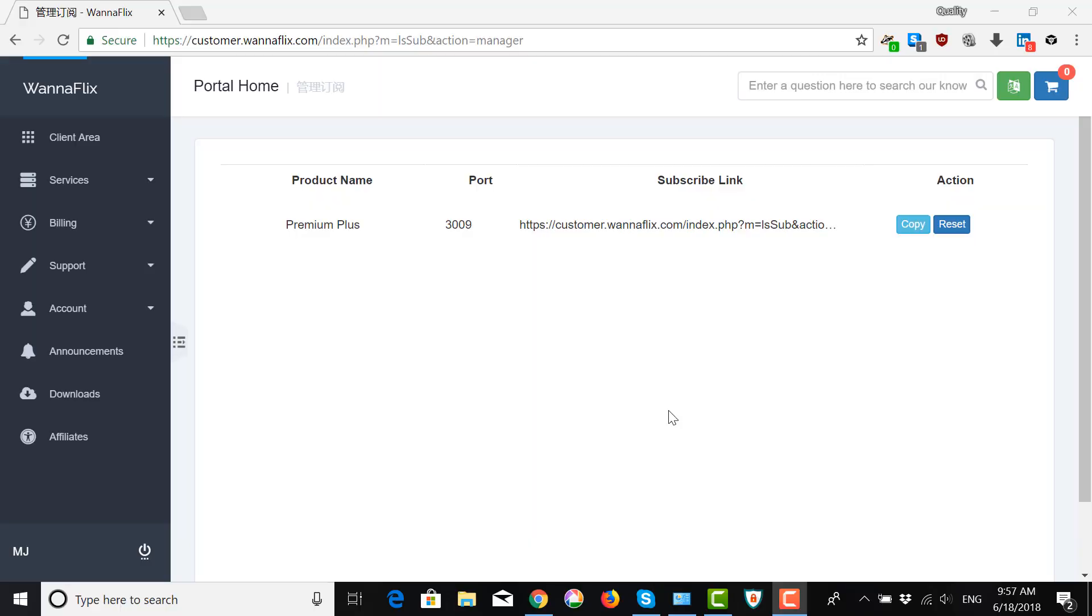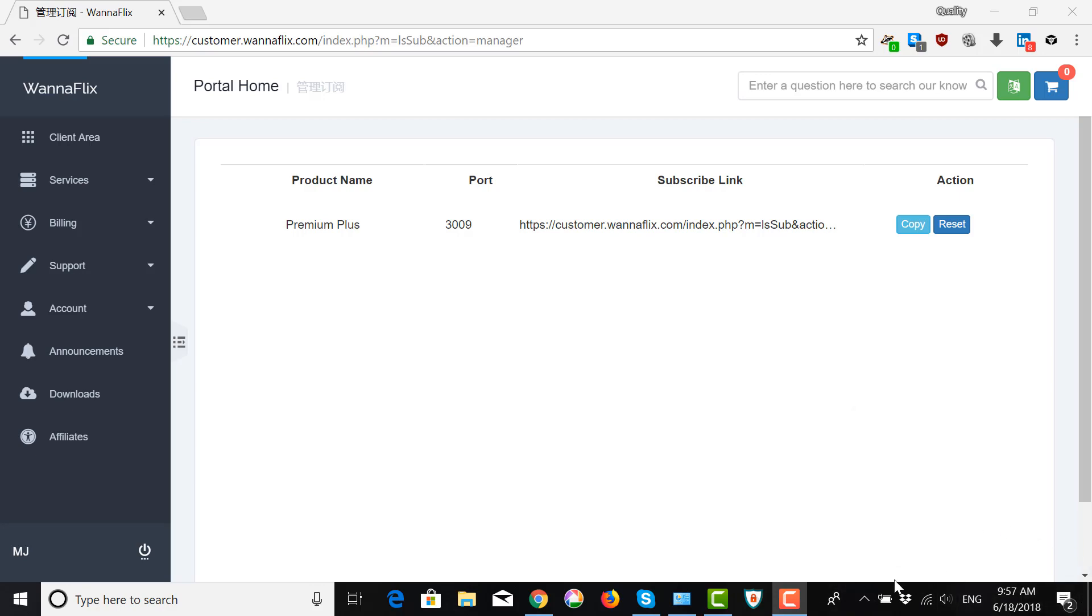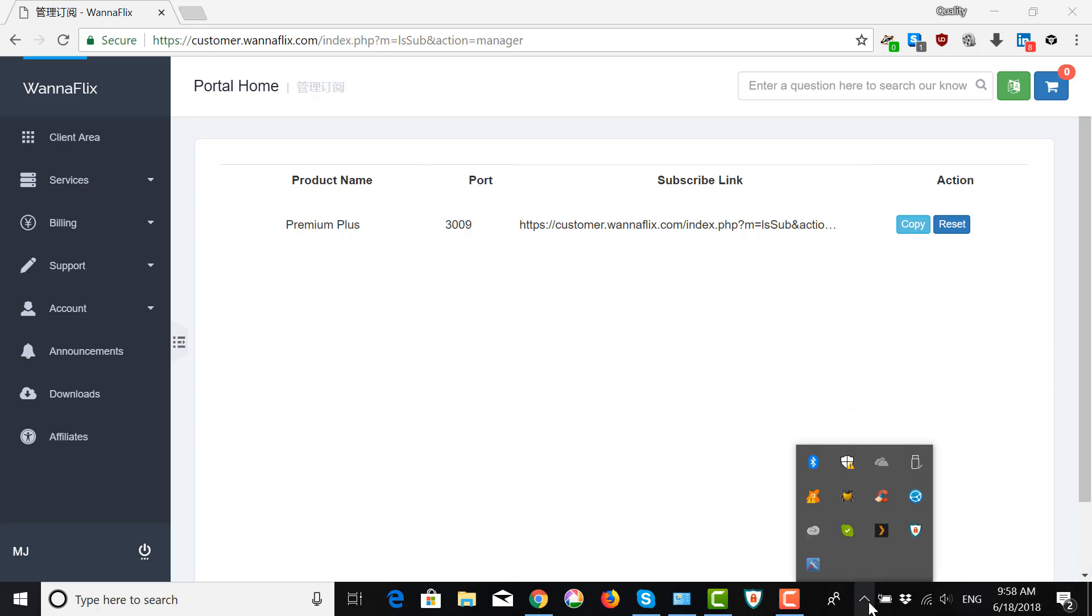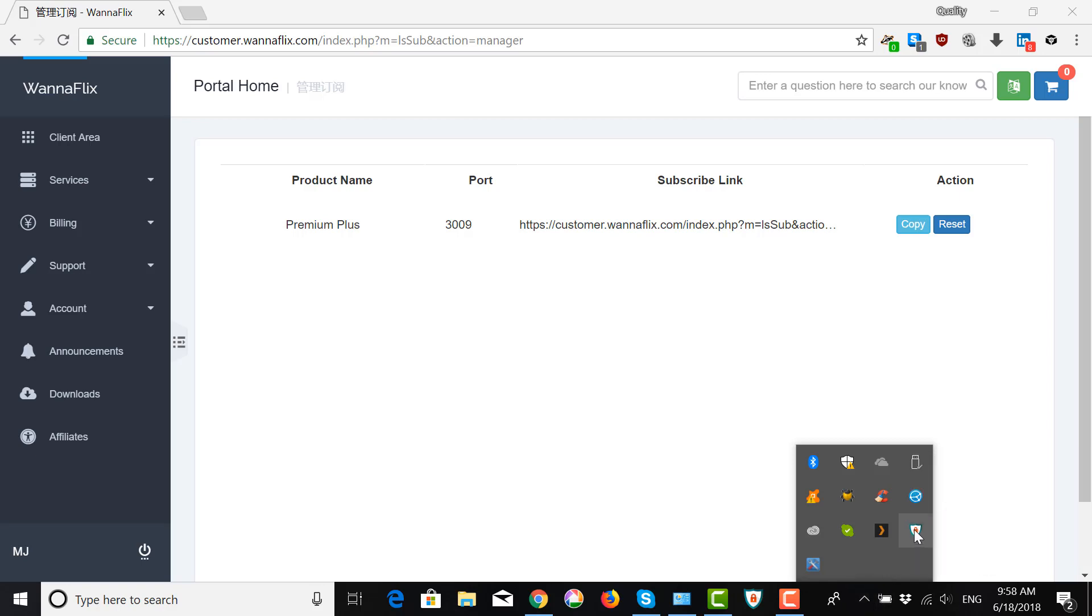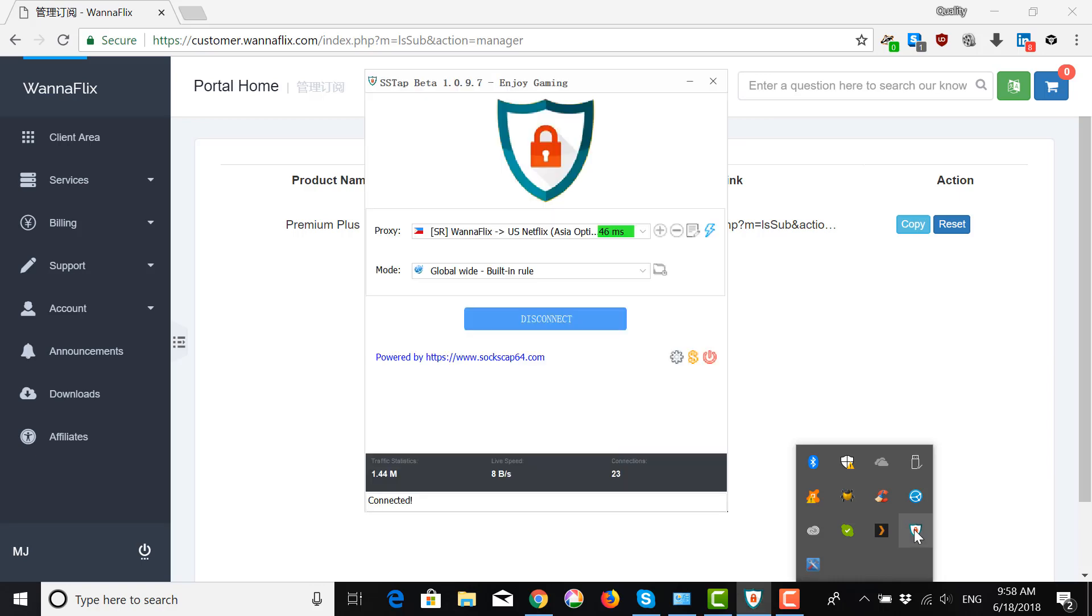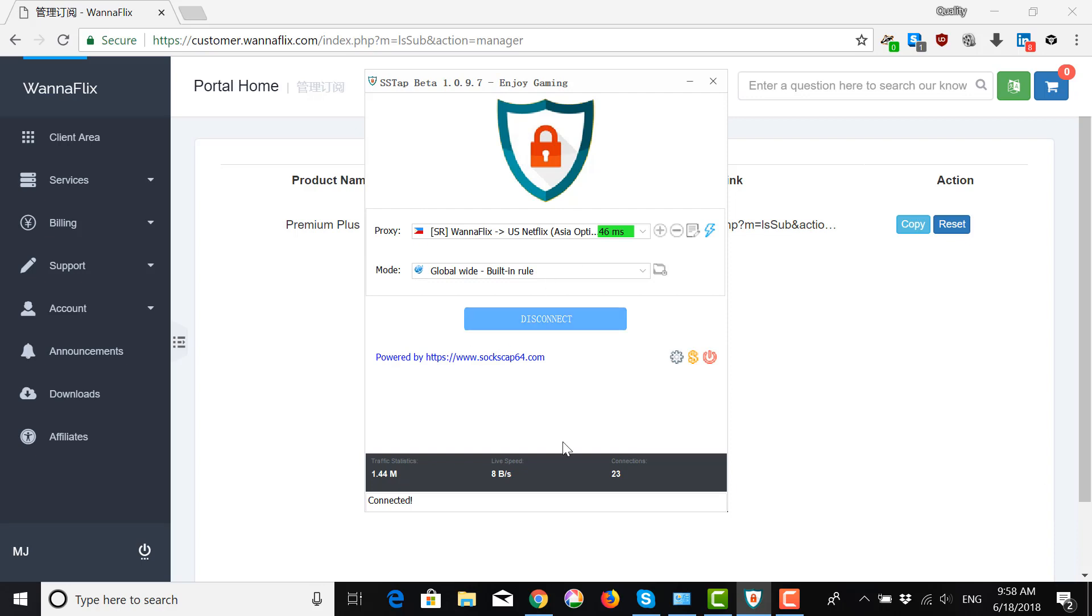Now, to access it again, for example, if you want to change servers, you can go down here. In the bottom right, this is what we call the tray. And if you show hidden icons, you will find it here. You can click on it. And then, the app will show on your screen again.